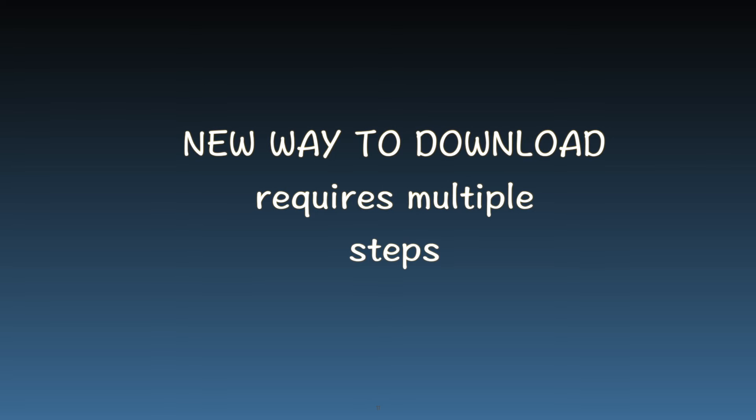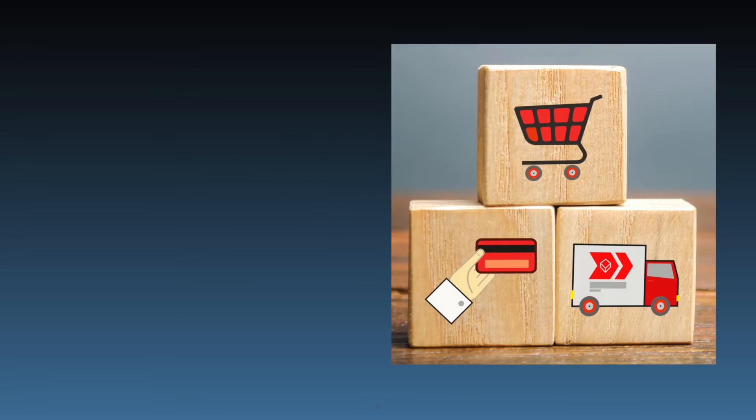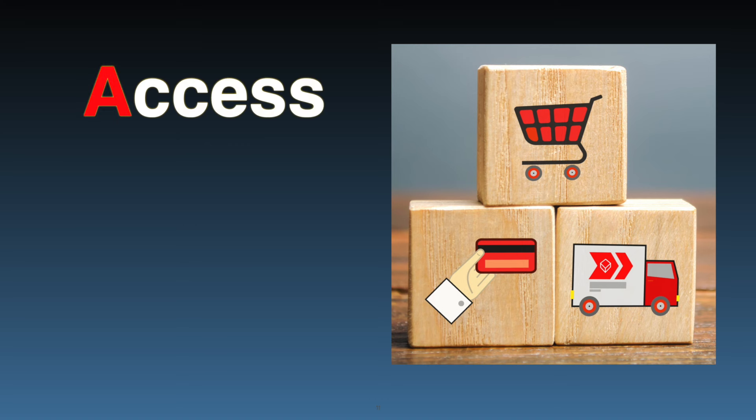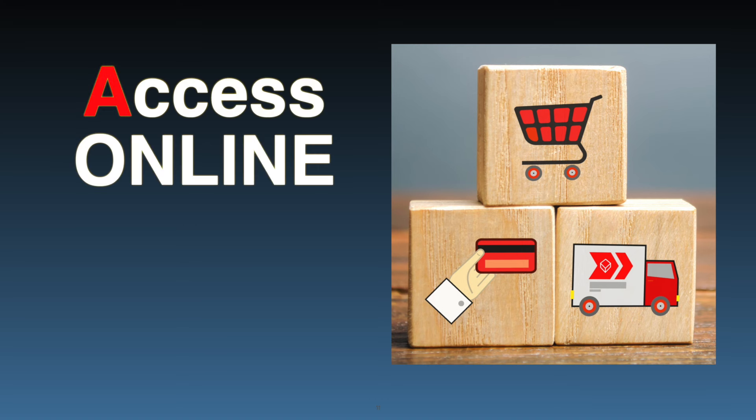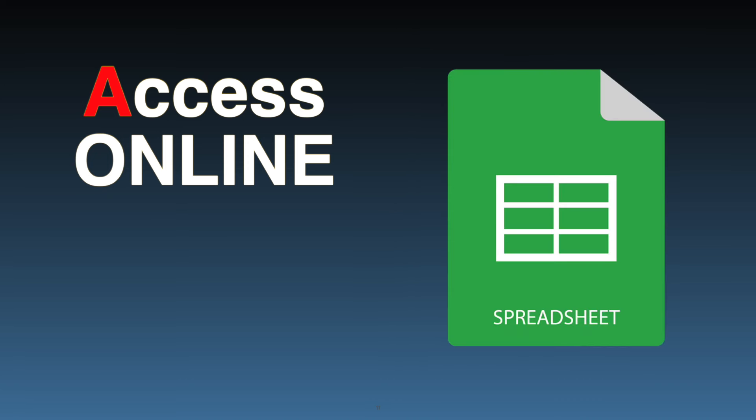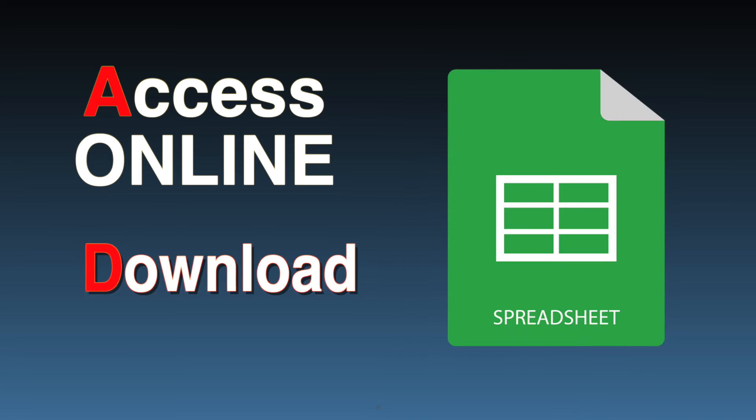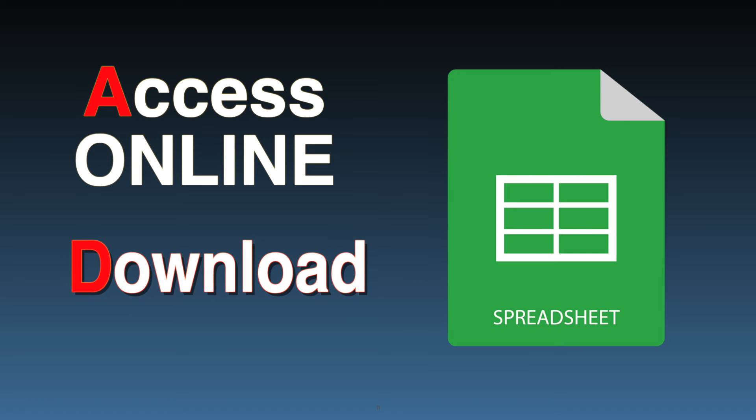What you will learn. In this video, you're going to discover two key things. One, how to access your Amazon order history online. Two, how to download your data into a CSV file for personal record keeping, budgeting, tax preparation, and analyzing your shopping habits.